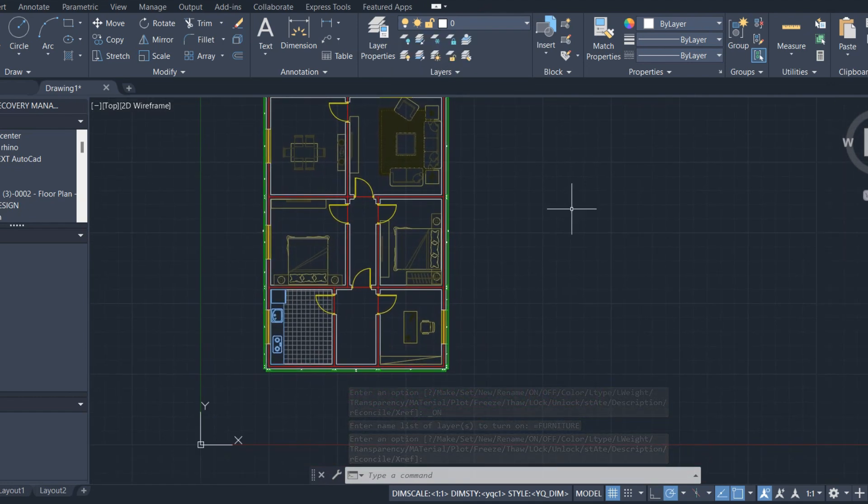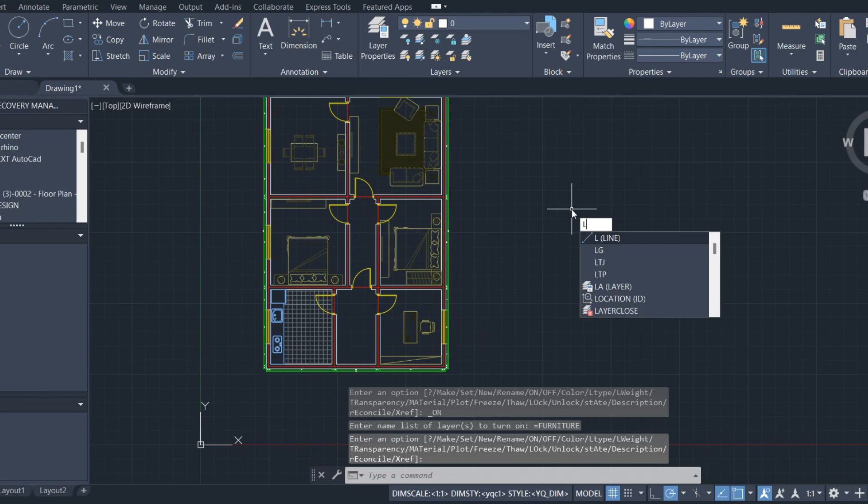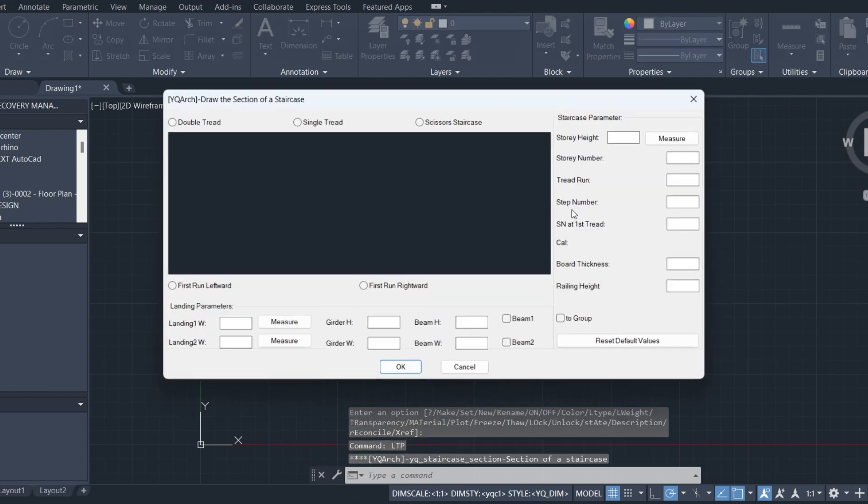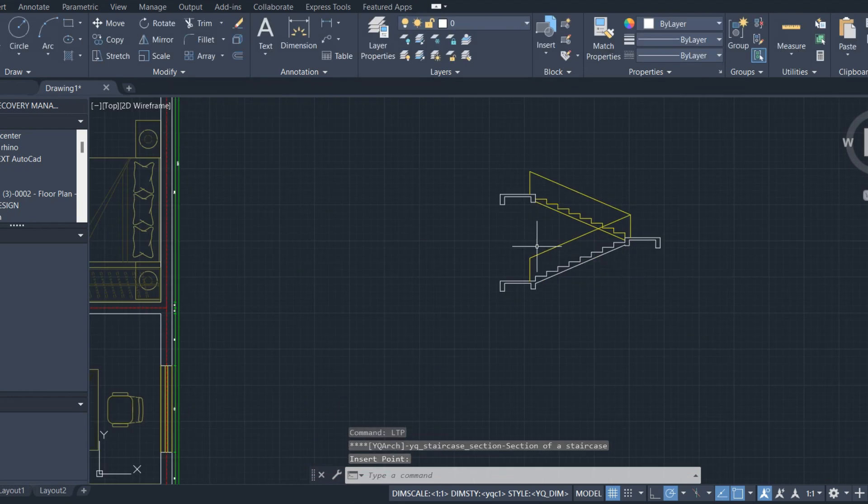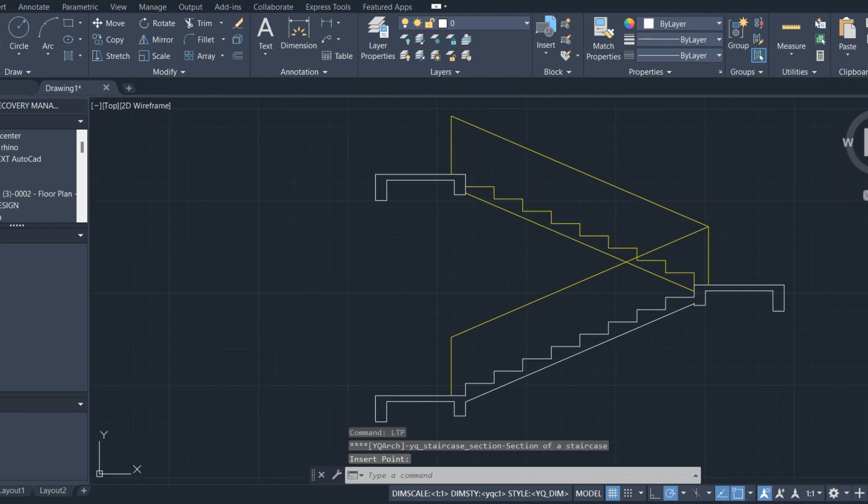Make stair section. Press LTP and place the section.